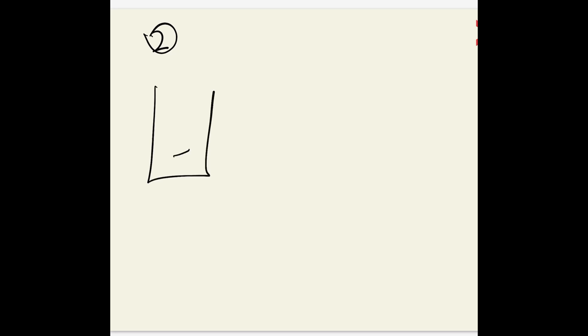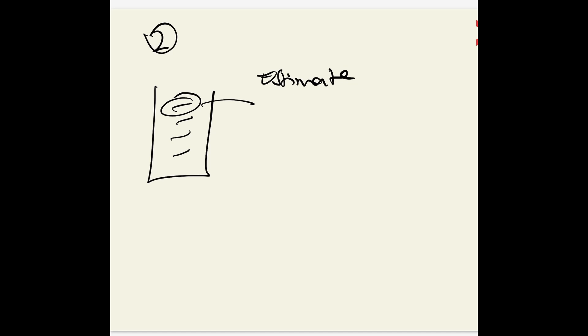The second thing you need to do is take each of these stories in the product backlog and estimate them. If they know what the actual story or requirement is, you can use the Fibonacci sequence: 1, 2, 3, 5, 8, 13, 21.